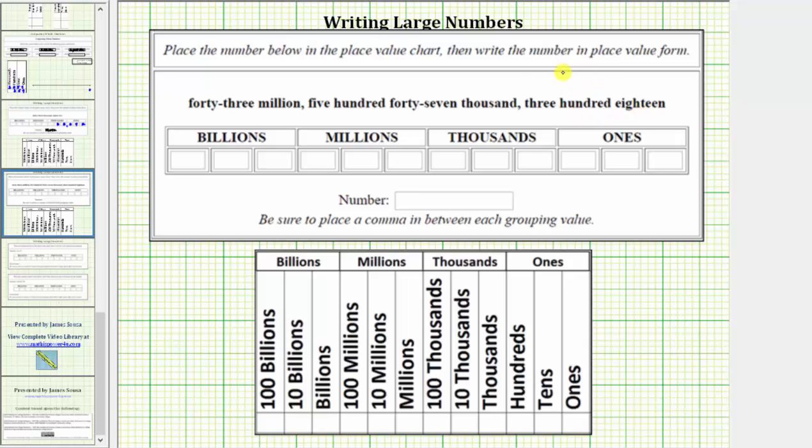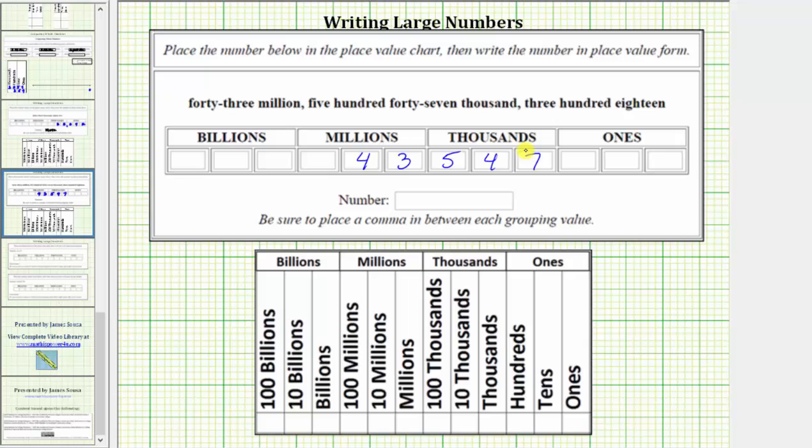To enter this into the place value chart, because we have 43 million, we enter 43 in the millions place value grouping. Because we have 547,000, we enter 547 in the thousands place value grouping. And because we have 318, we enter 318 in the ones place value grouping.